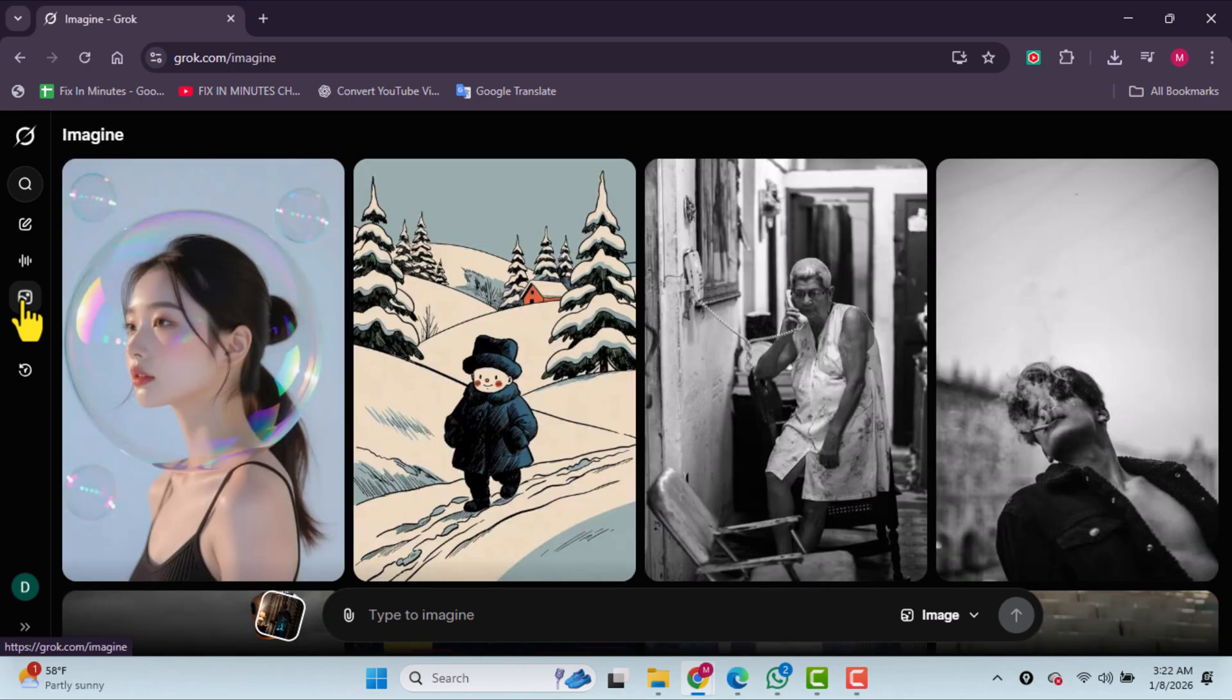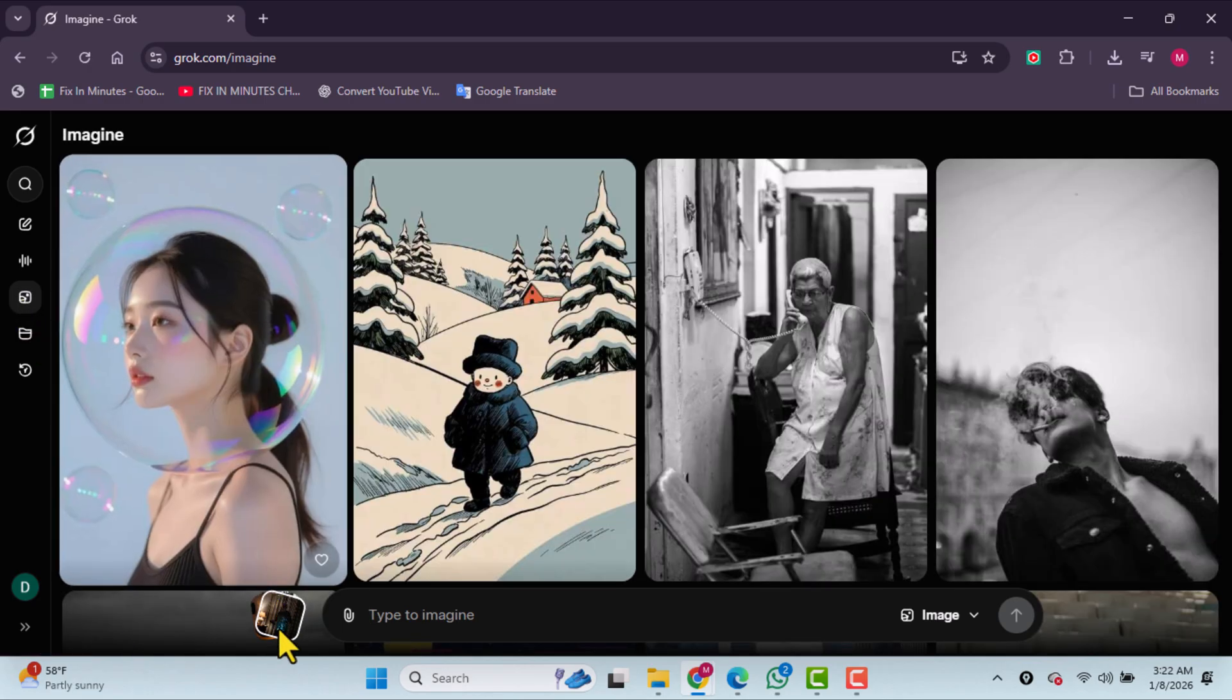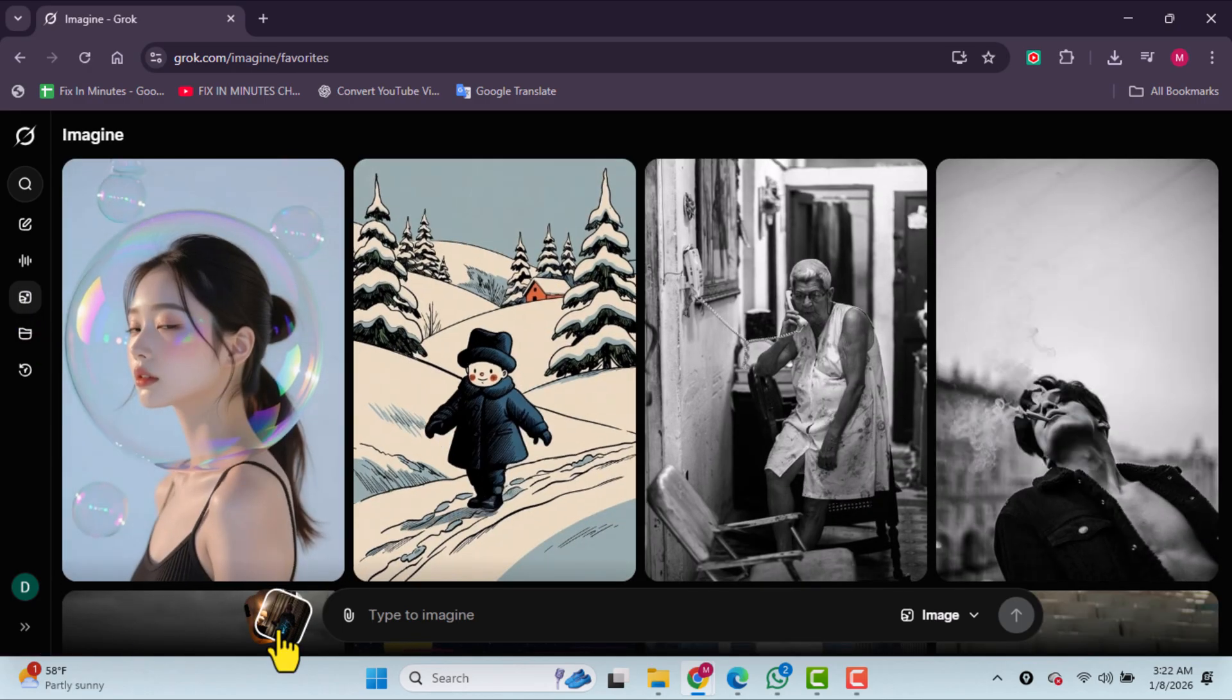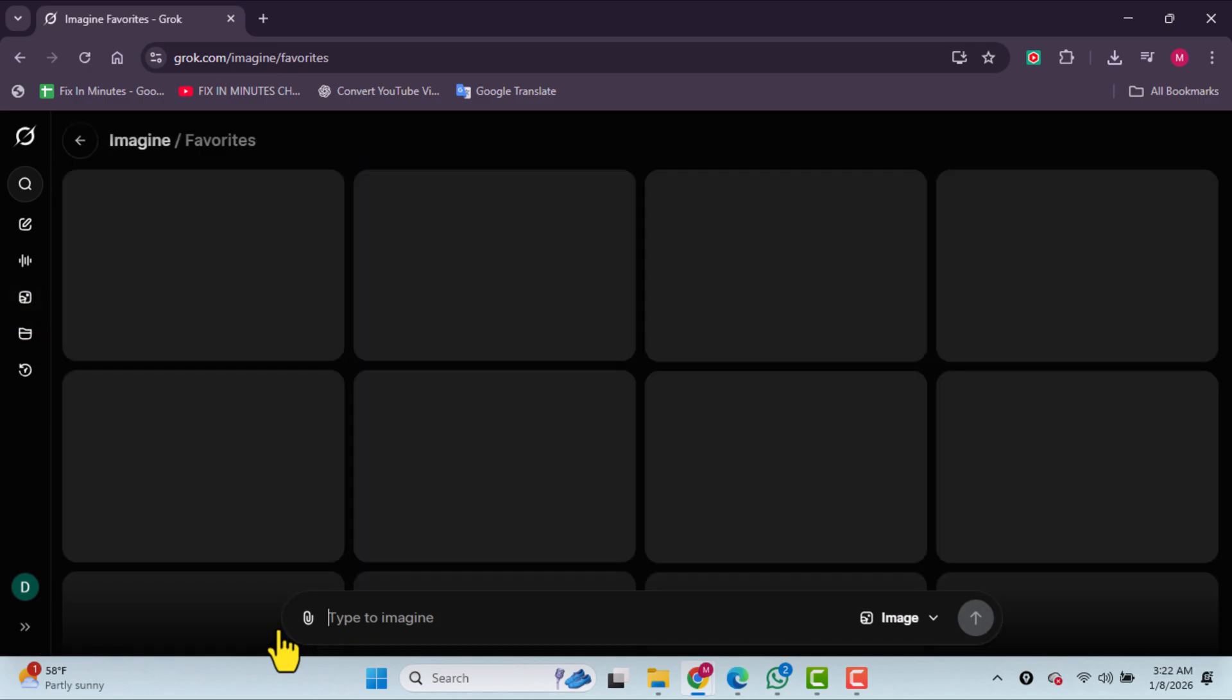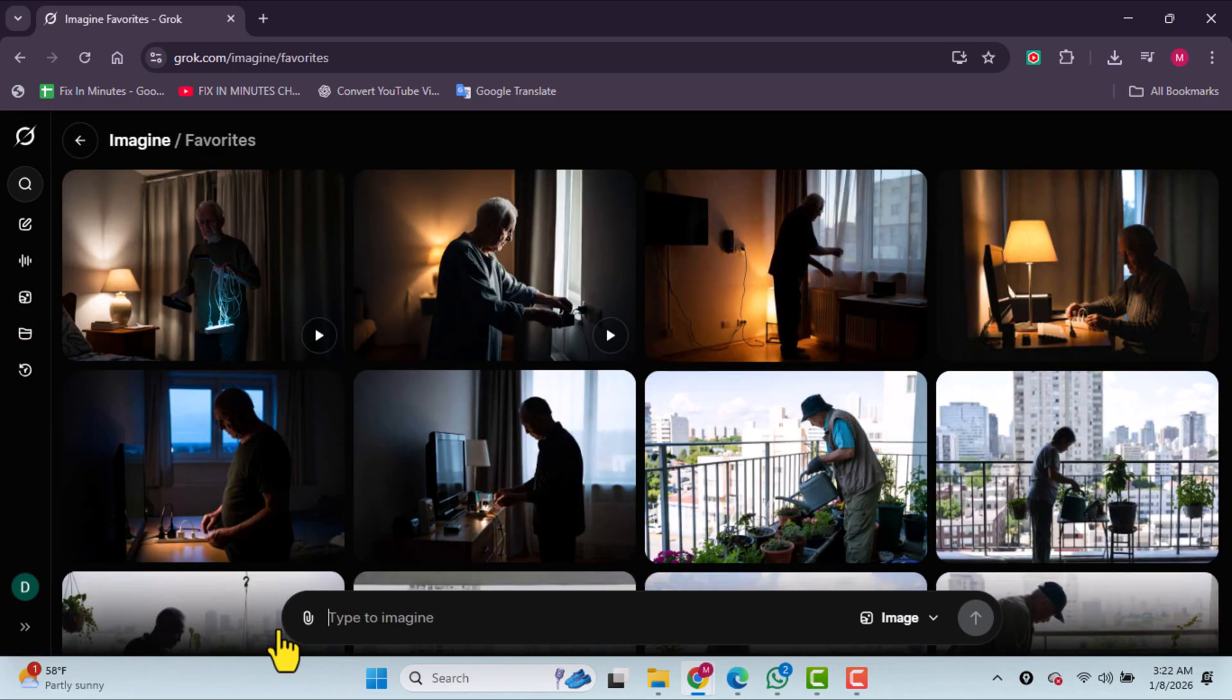From here, you can access your favorites, where you'll see all of your previous projects.